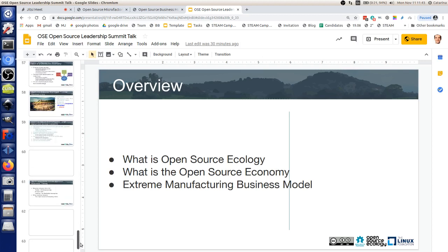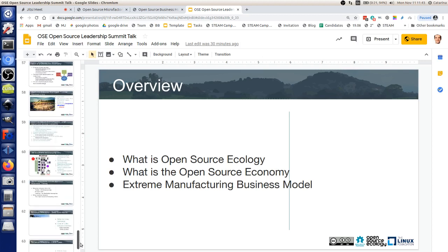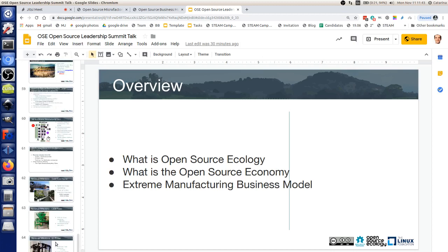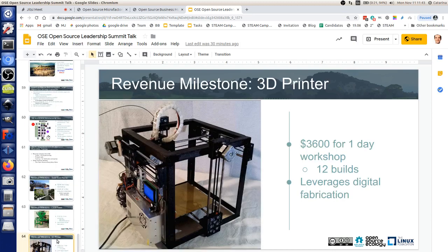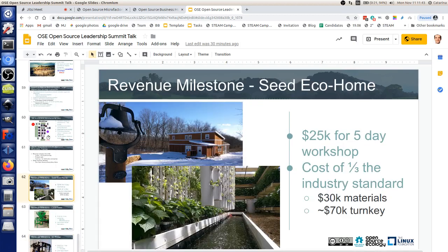I'll start with a couple of main examples of the kind of work that right now we feel is ready for mass replication. There are several things: work on 3D printers, building of houses, building brick presses for construction. Let's start with the most spectacular one, which is housing. A lot of people are interested in housing, and we've built houses and greenhouses in our extreme manufacturing workshops.